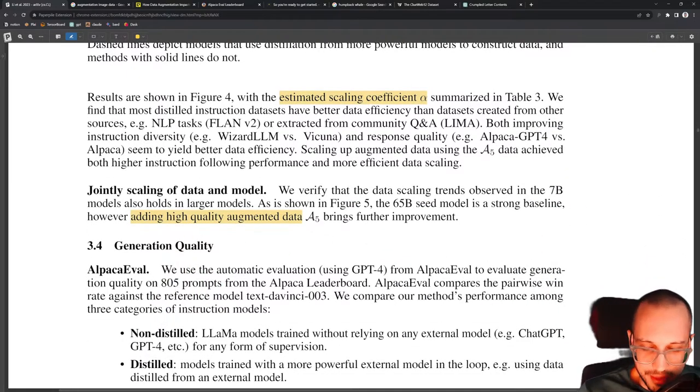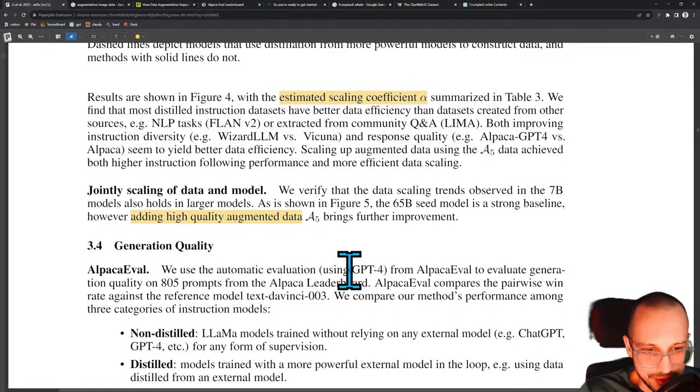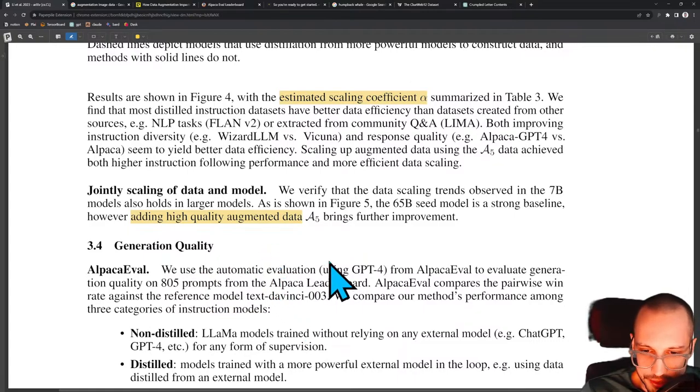They use automatic evaluation using GPT-4 from Alpaca Eval to evaluate generation quality on 805 prompts from the Alpaca leaderboard.